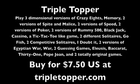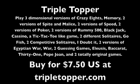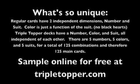Triple Topper is the third dimension card game for the third millennium. The third dimension adds a new dimension of strategy, skill, and conniving.